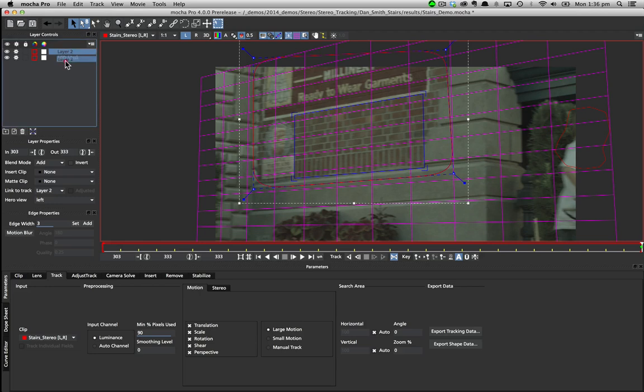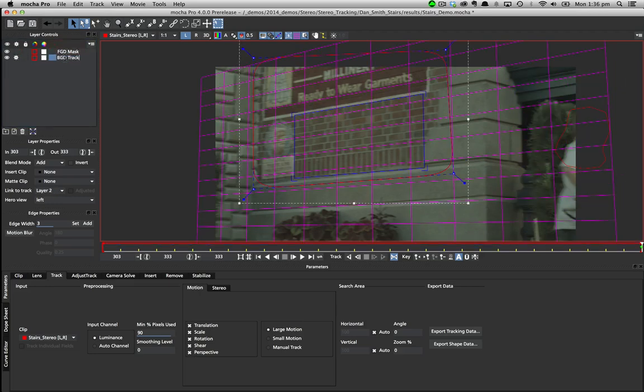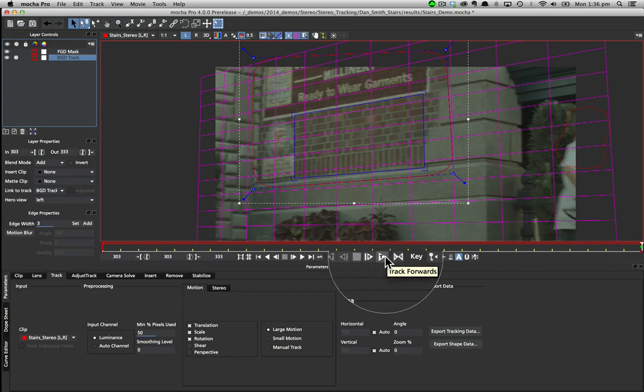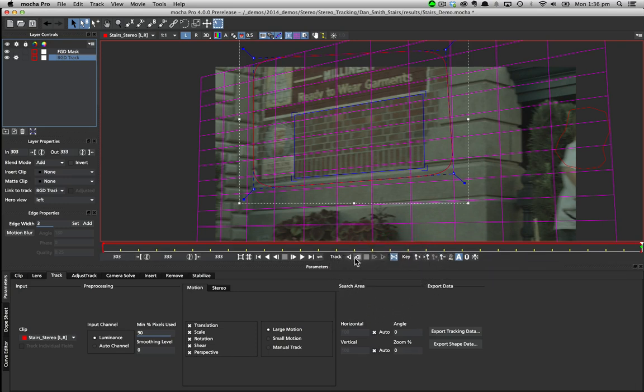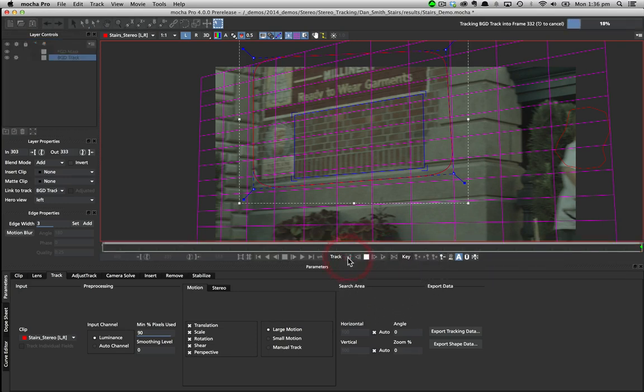For that we have to either track both views or manually offset them. To track a stereo shot we turn on the operate all views and tell Mocha to take into account both views and adjust the track accordingly.